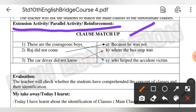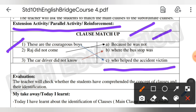Clauses match-up: you have to match column one with column B. Number one: these are the courageous boys who helped the accident victim. Number two: Raj did not come because he was not well. Number three: the car driver did not know where the bus stop was.